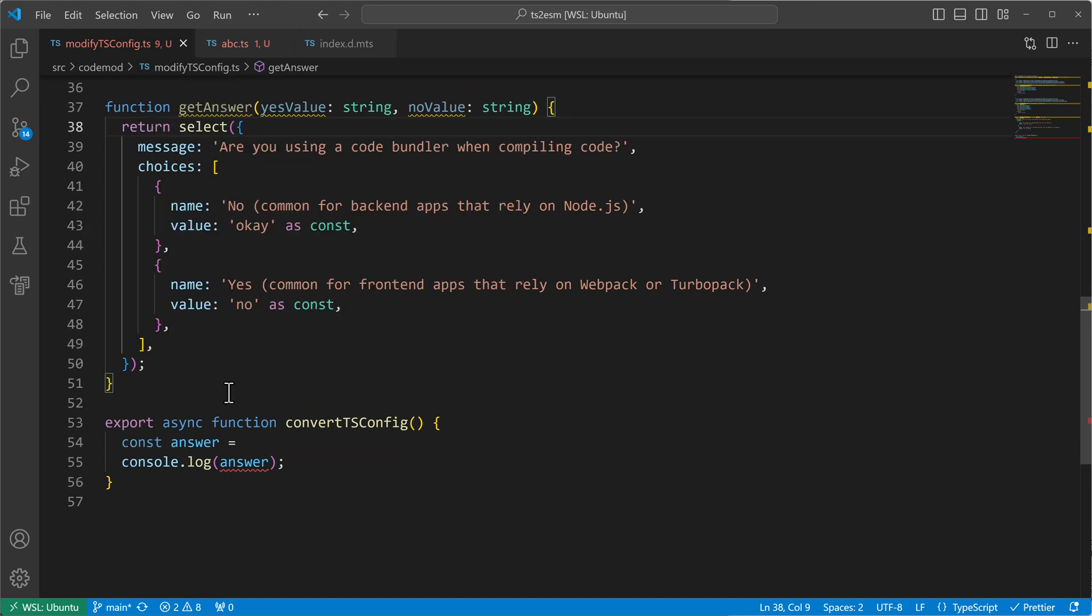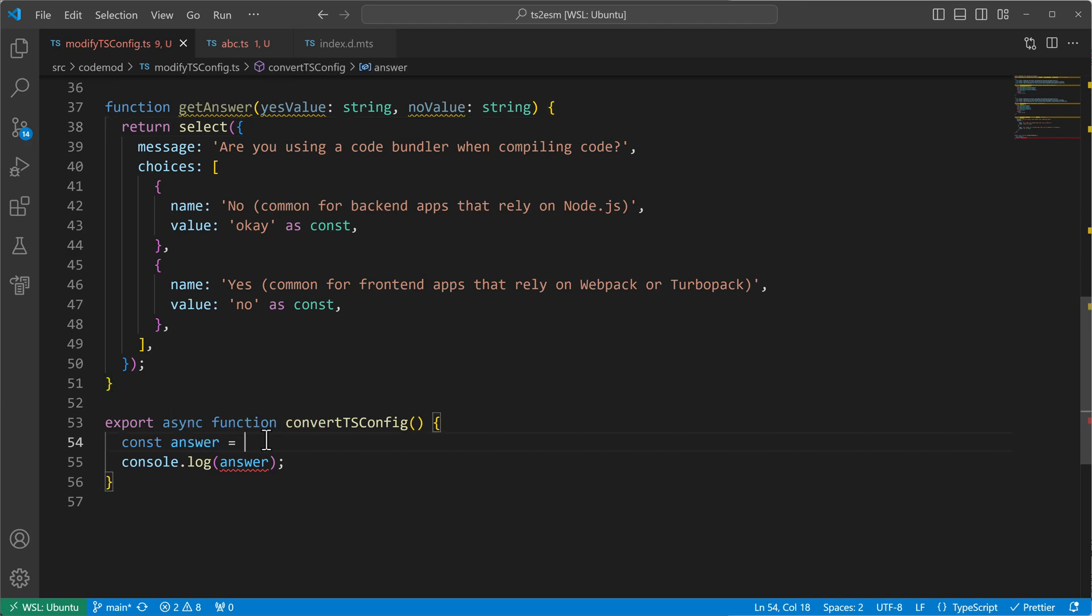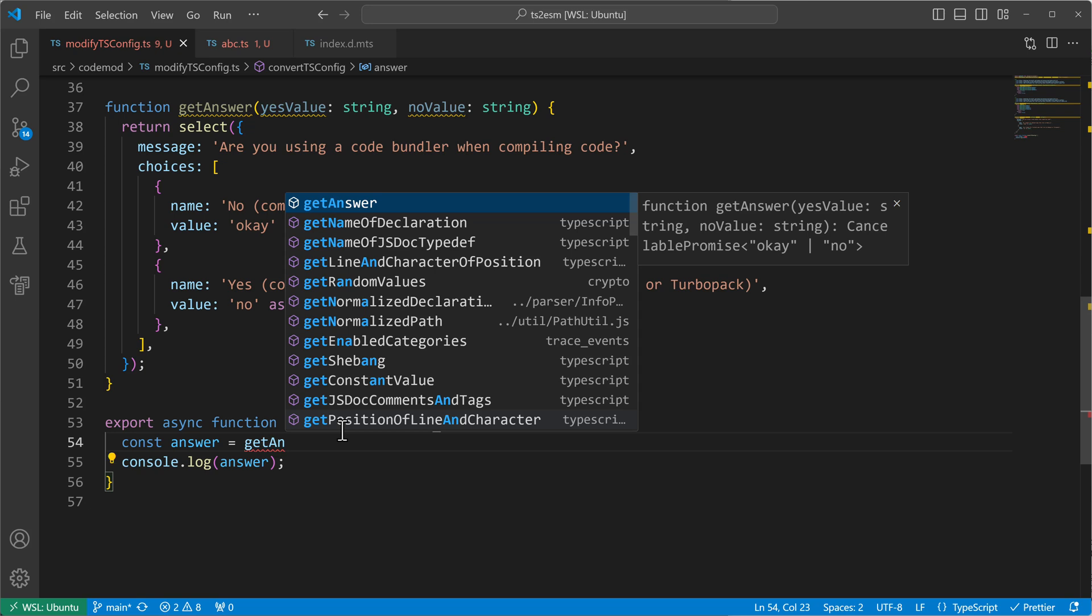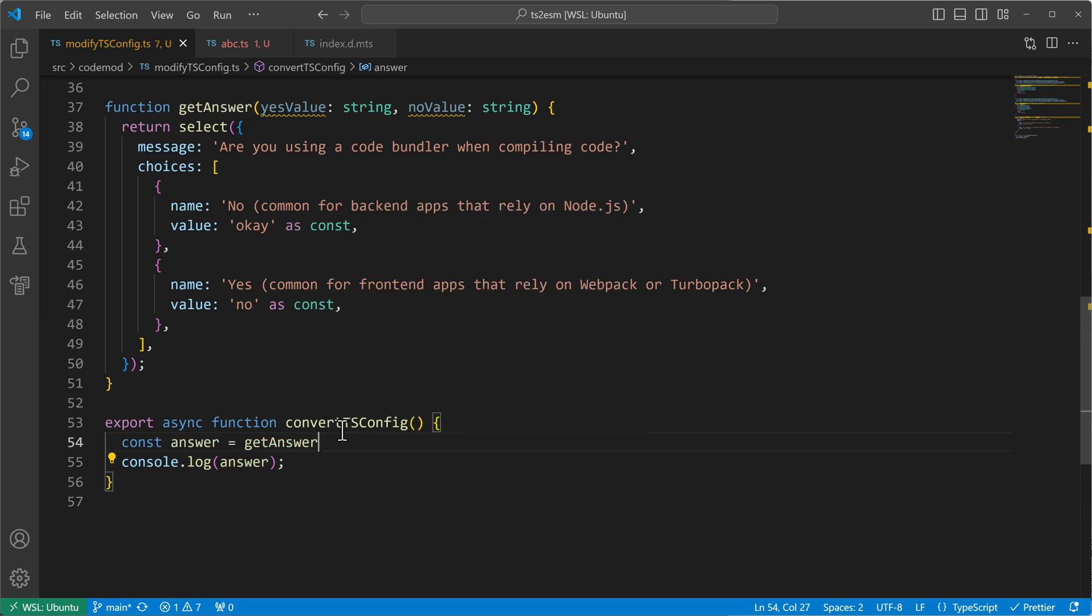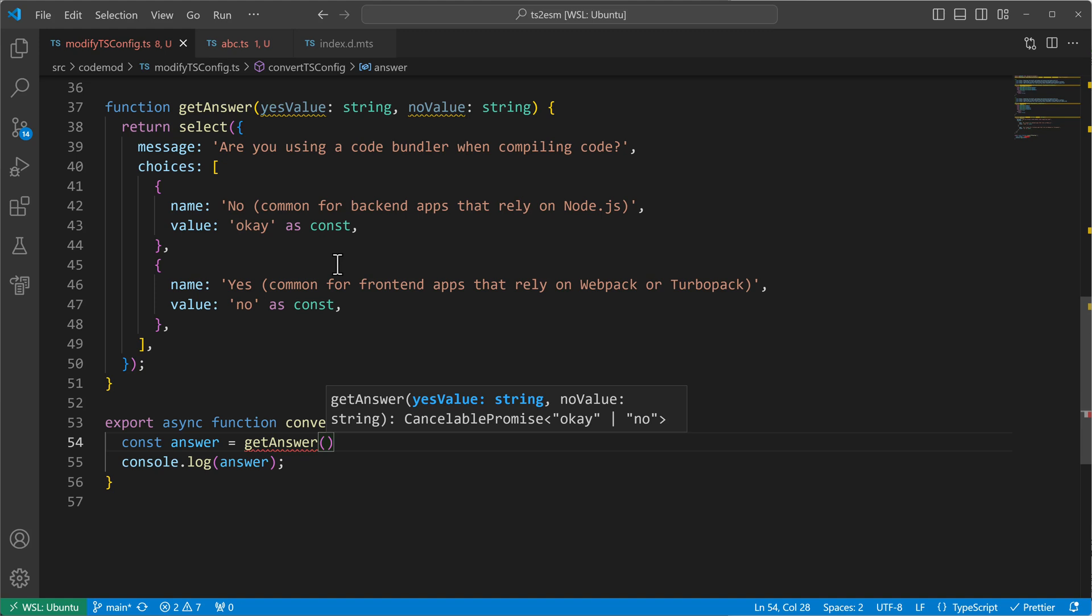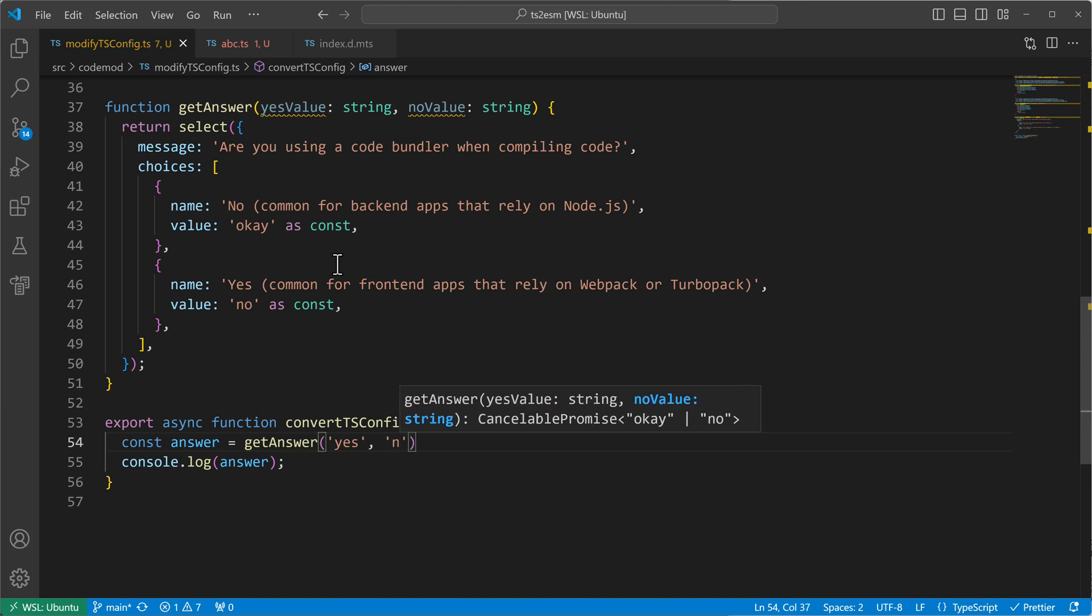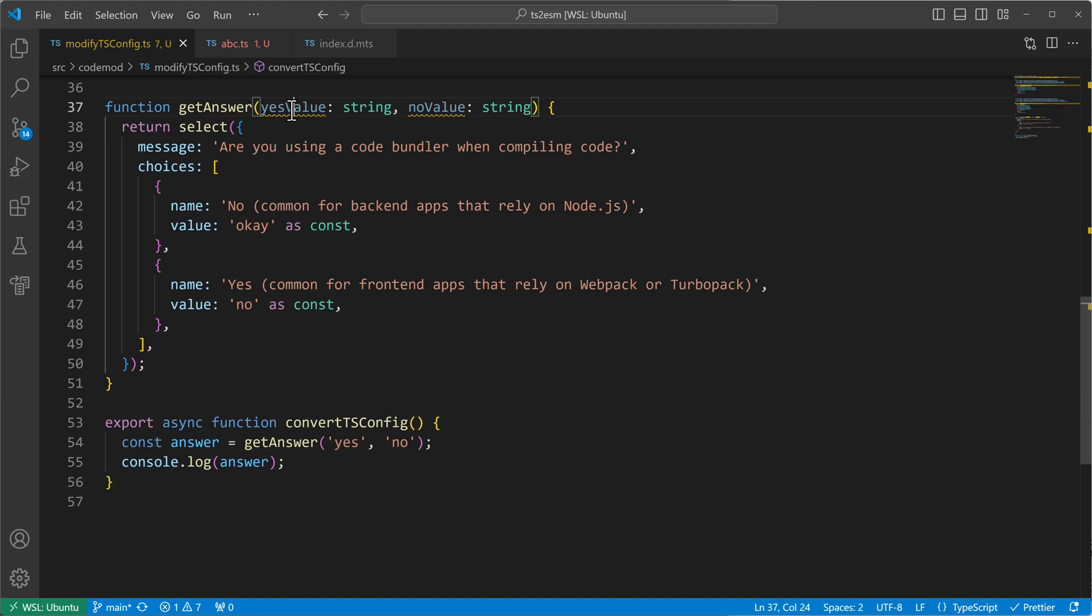And then I will make my answer use this get answer function. And I will put in as a yes value, let's say, let's stay with the example from the beginning. Yes. And the no value will become no. And then I want to use these parameters here as values.